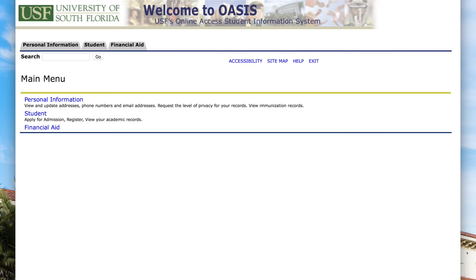Once inside the Oasis portal, you will see three options: Personal Information, which is where you can update things such as your address and phone number; Financial Aid, where you can see if your FAFSA has been processed and accept awards and loans; and the Student tab, which we'll be focusing on.